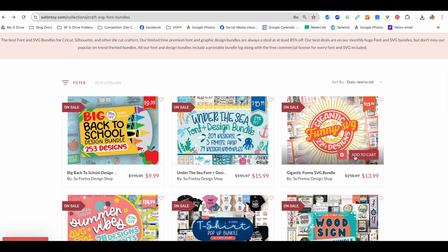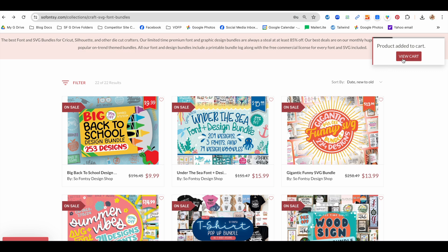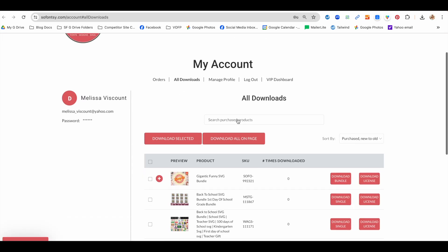Did you know you don't need Silhouette Studio's Library at all? Let's say you download a big bundle like this gigantic funny bundle from SoFonsi.